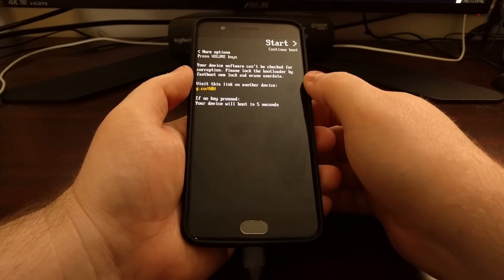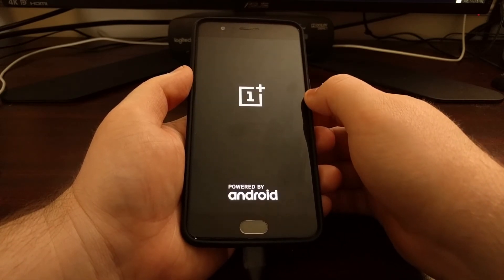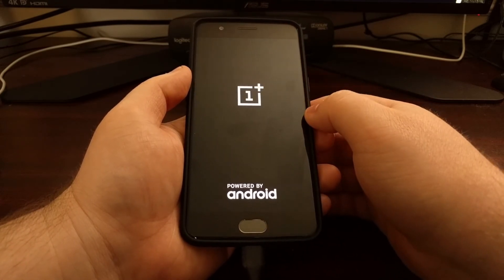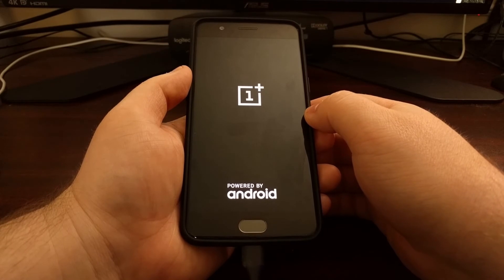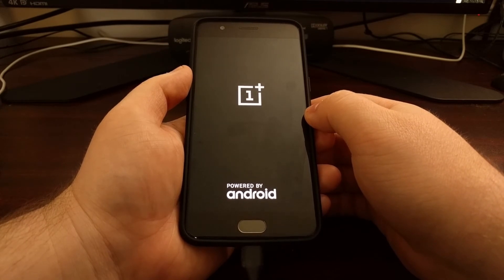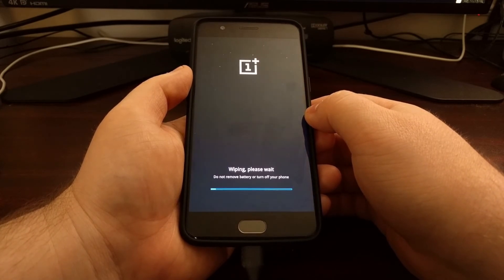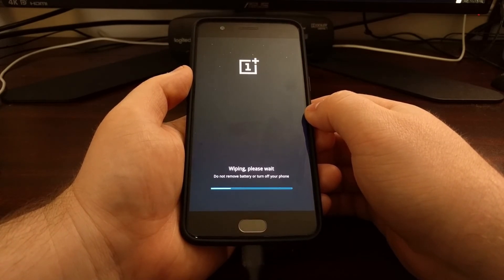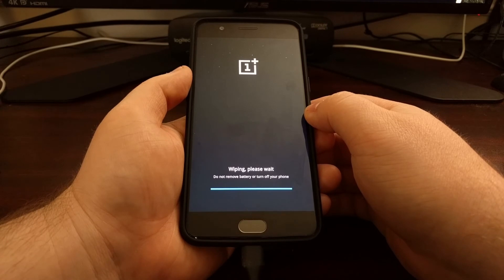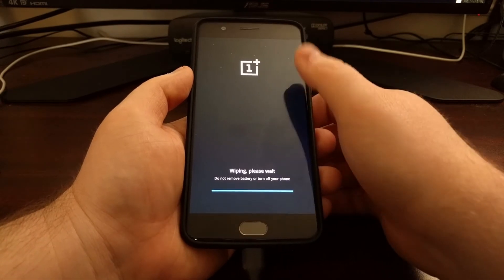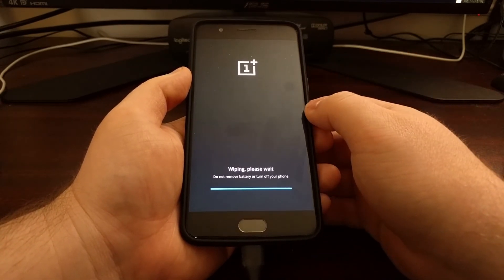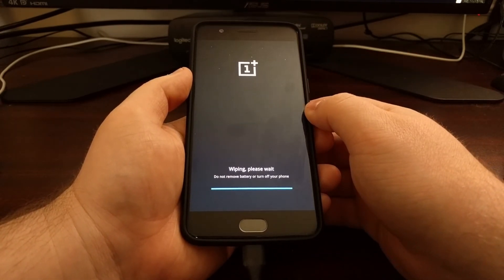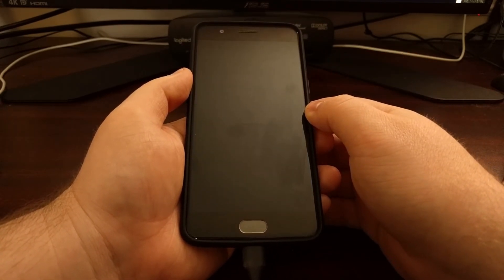Now we're going to get this warning since our bootloader is unlocked. Every time we boot up, that is normal. And if you don't want to wait at that screen, you can just press the power button to skip through it each time.